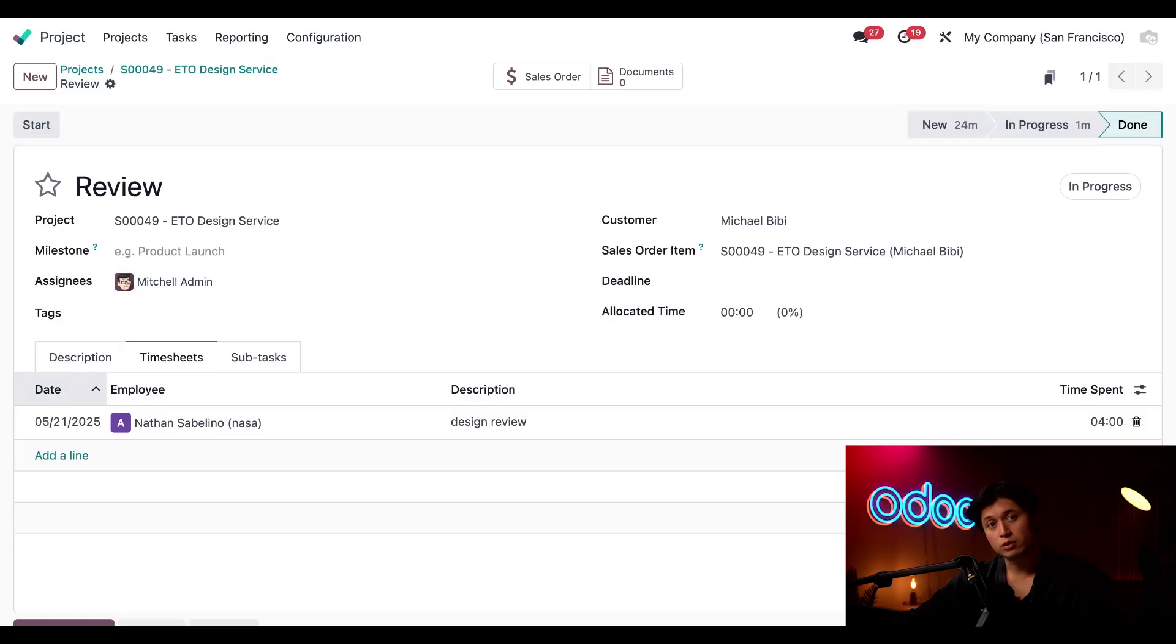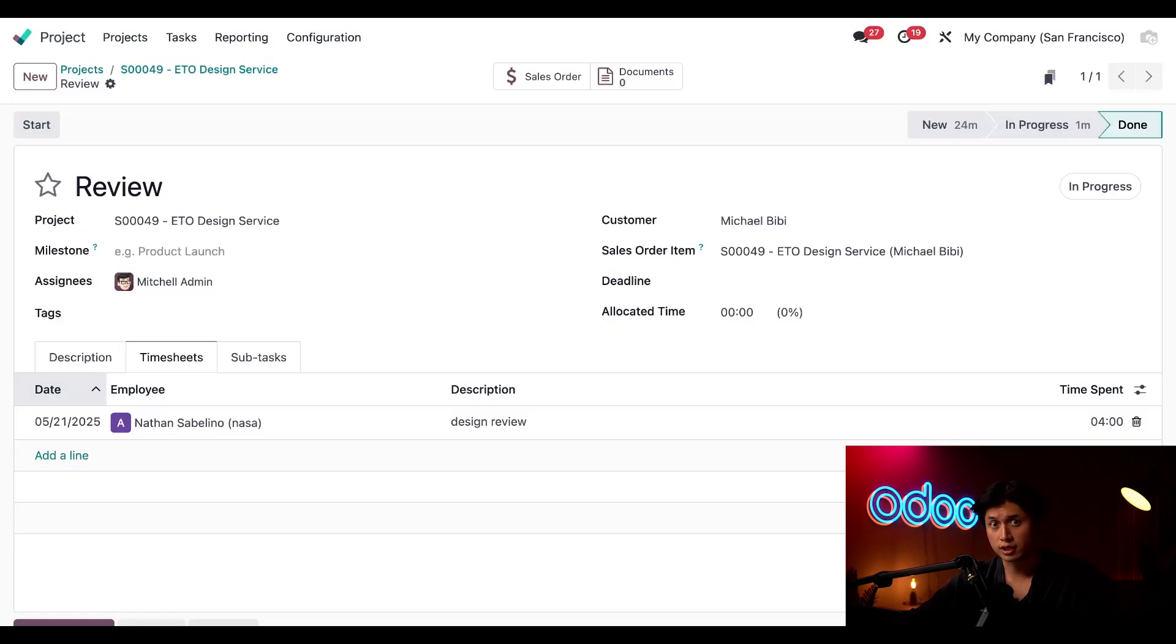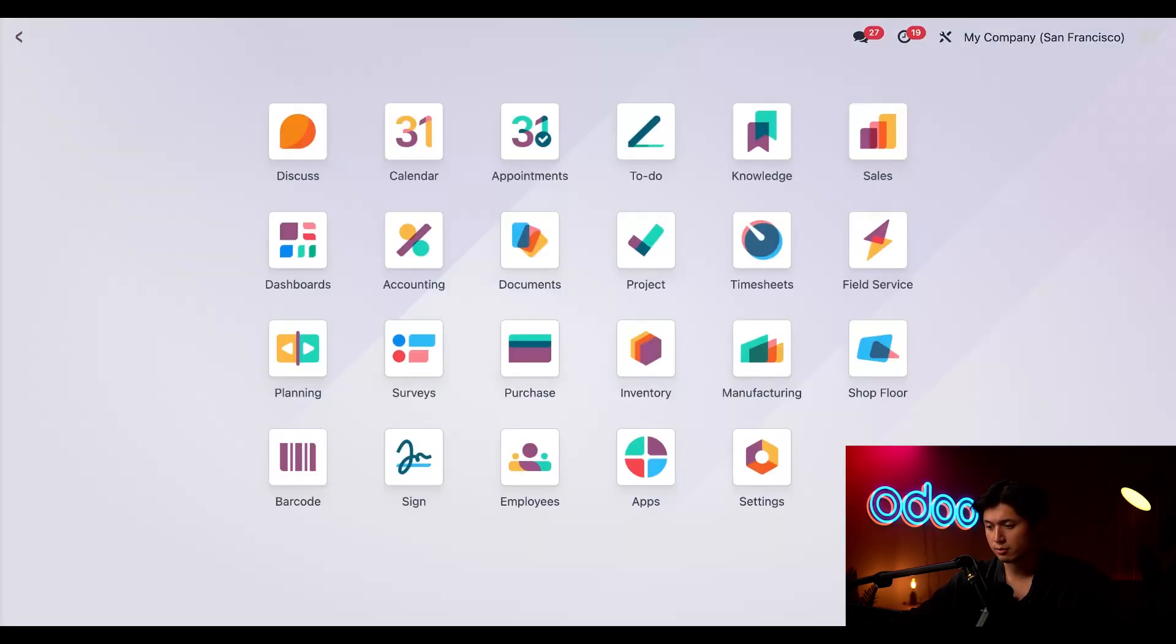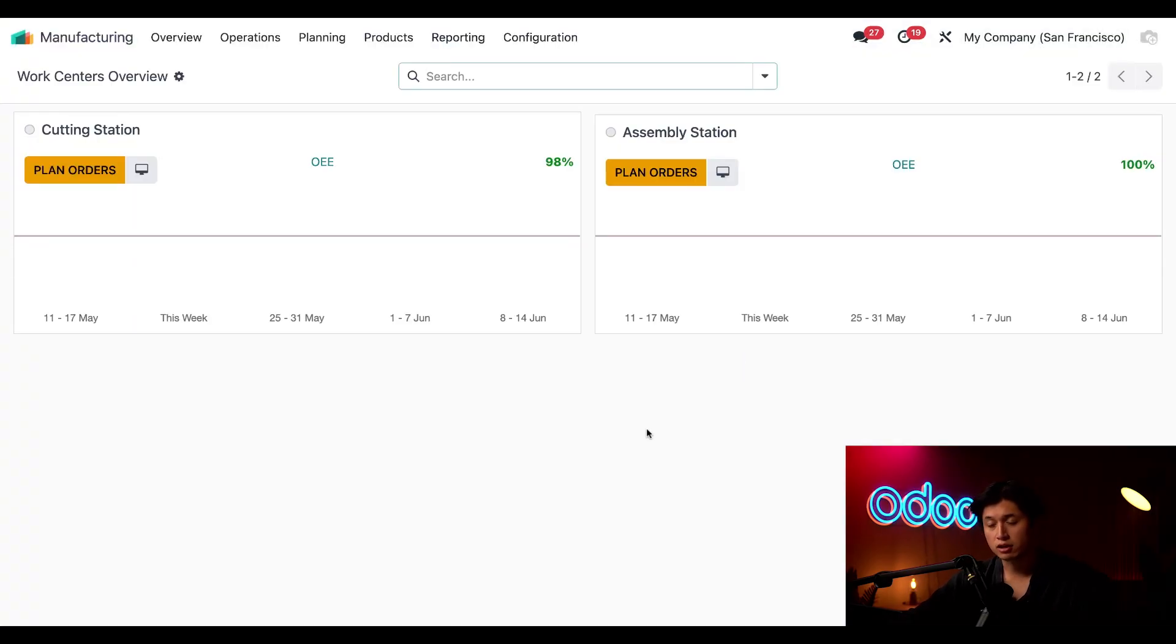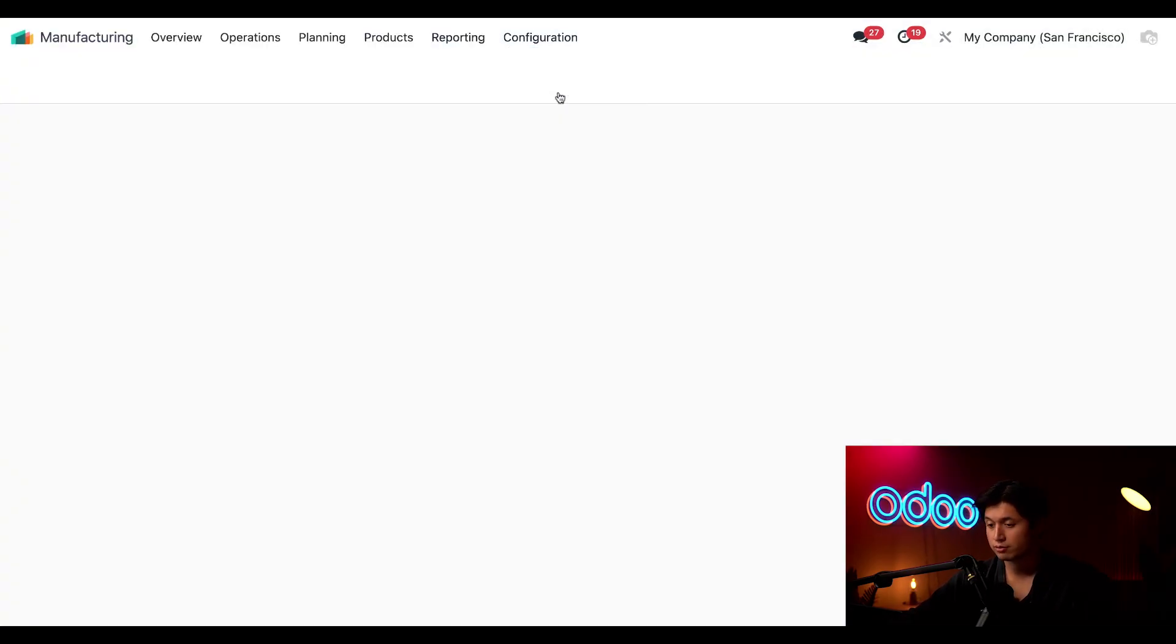But before we do that let's set up our work center costs so the costs to keep our lights on in our shop floor get factored into the cost of the overall project. So we're going to head over to the manufacturing application then I'll click into configuration followed by work centers.